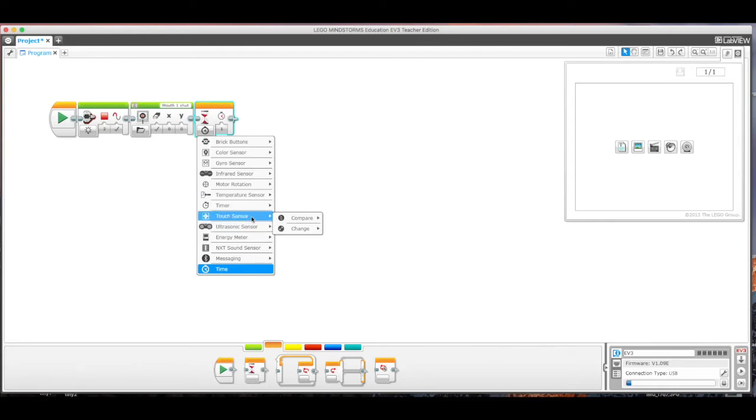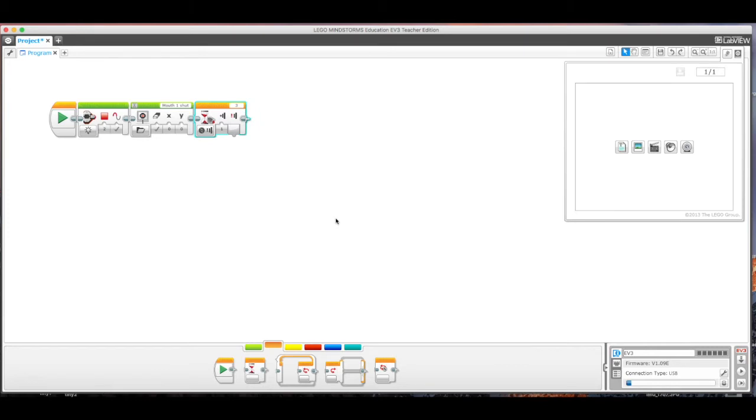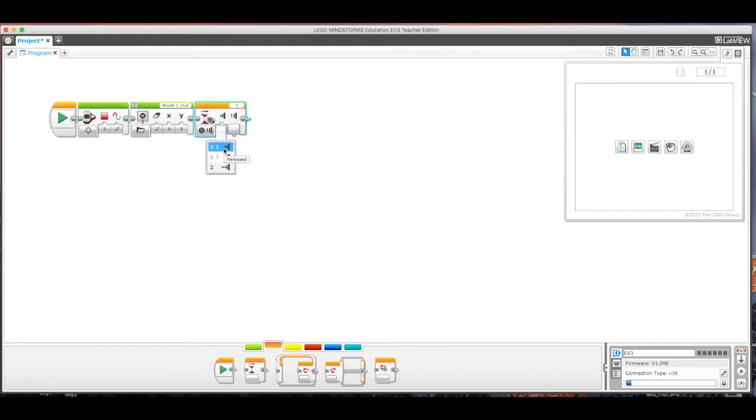And so I have my sensor plugged into port three, so that's good already. And I'm just going to look down here. You get choices of zero, one, or two. Zero means it's going to be released where you actually push the button all the way and then you let go, and when it's released it's going to trigger.